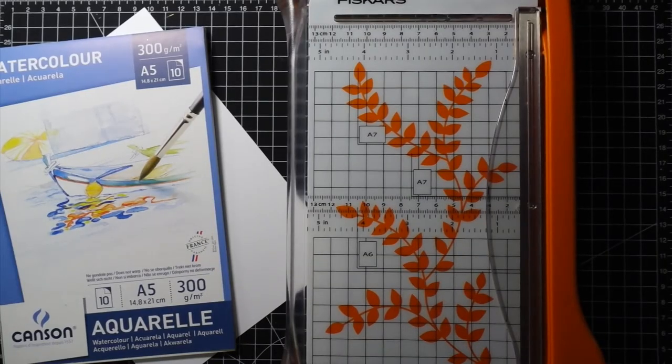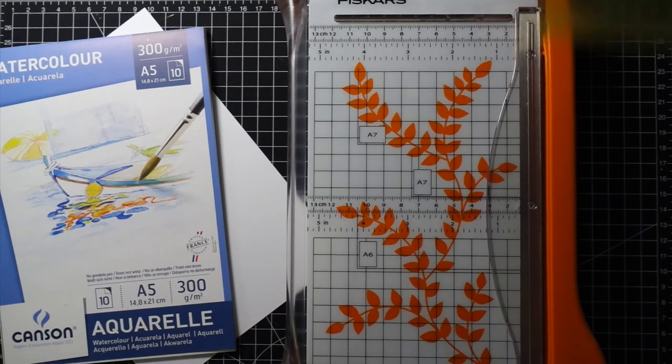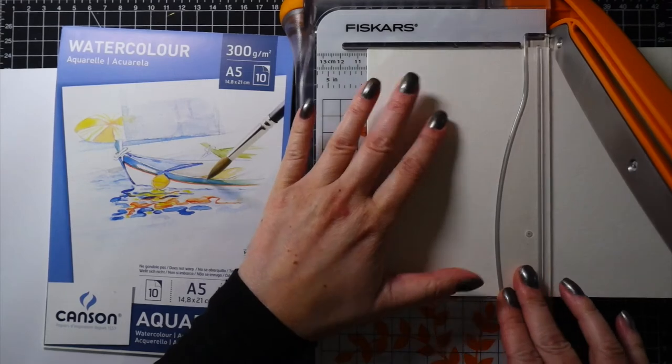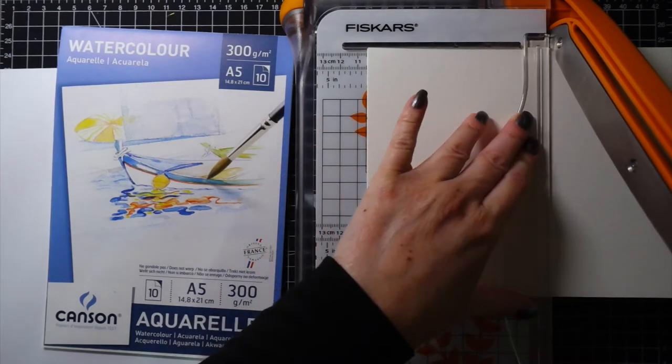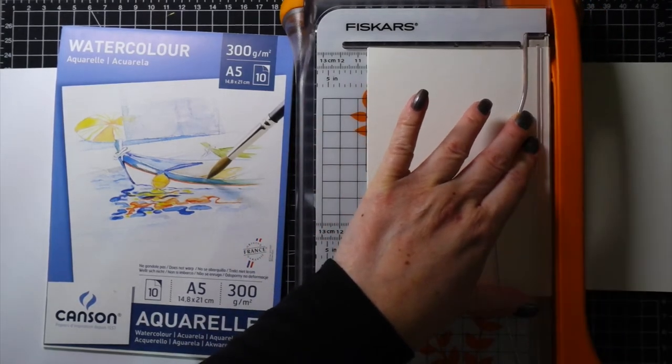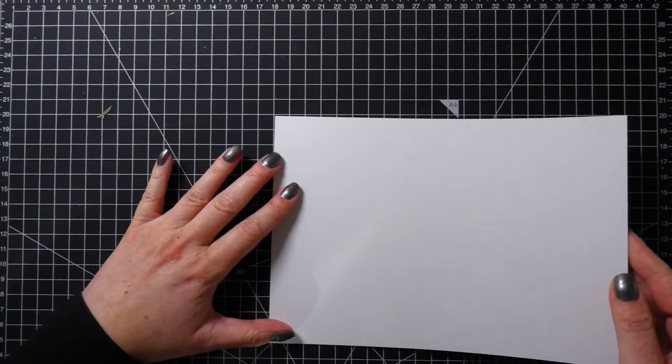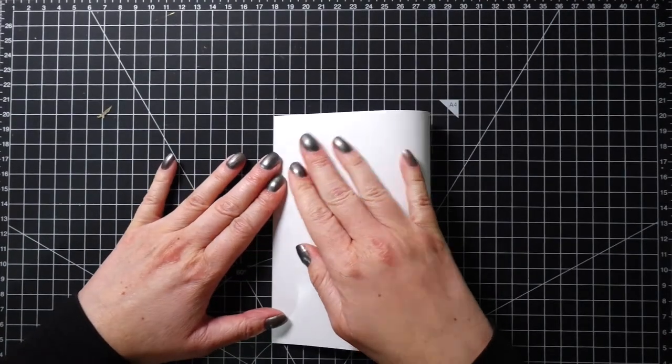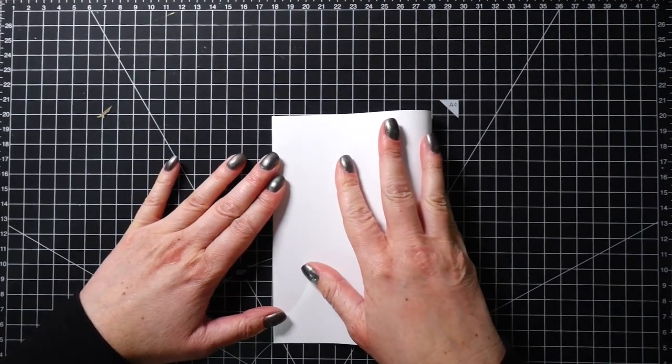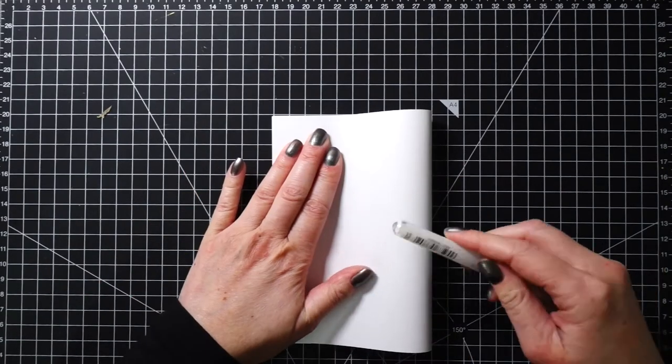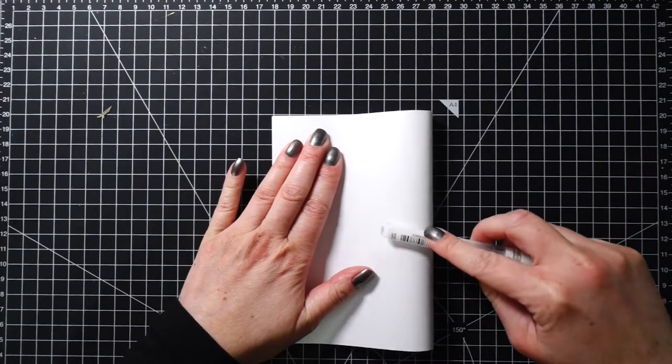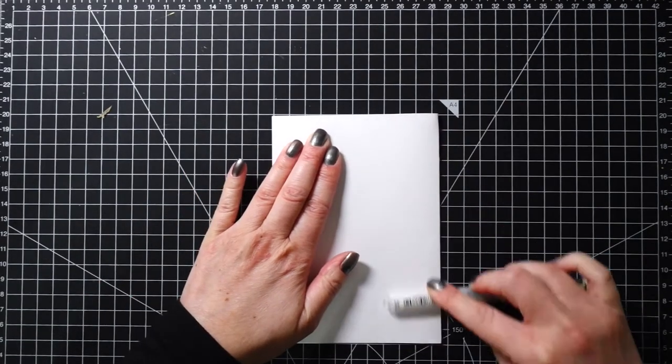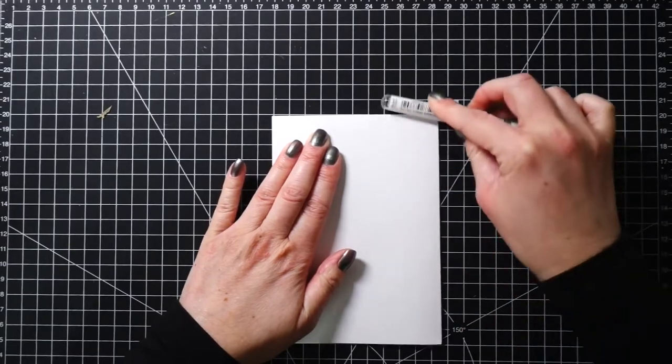My watercolor cardstock is in the size A5 and I will be cutting it down to create an A6 panel which I will be adhering on top of a card base. If you do not have a card base or paper trimmer, getting watercolor cardstock in A5 is best because you can just fold it in half.